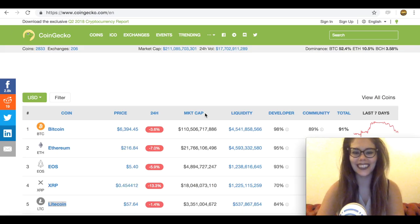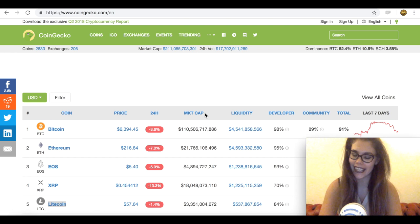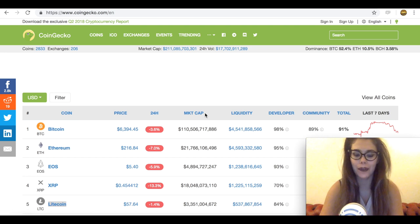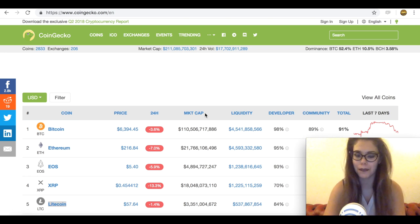Hey guys, it's Sarah from AltcoinBuzz. Ladies and today we're gonna talk about Litecoin. It's been a while since I talked about it.